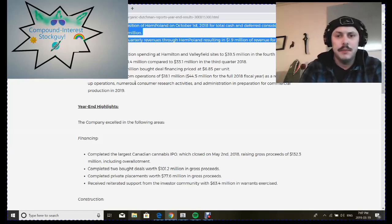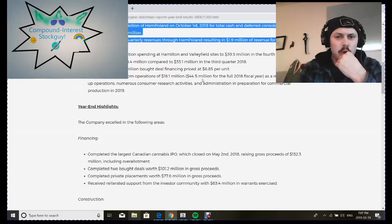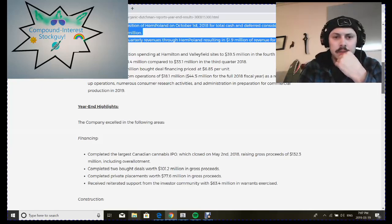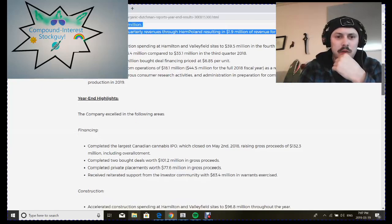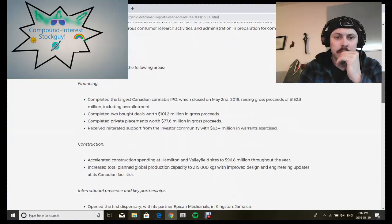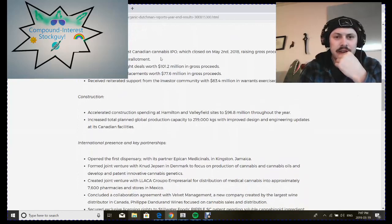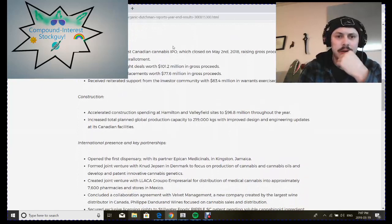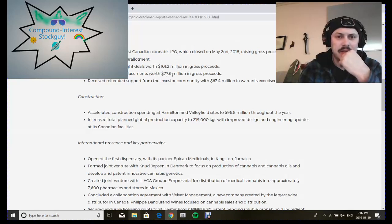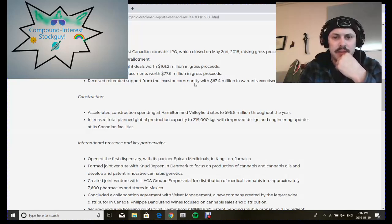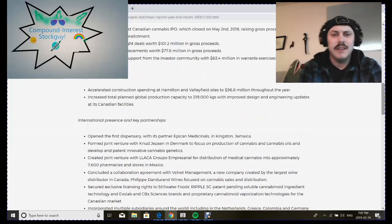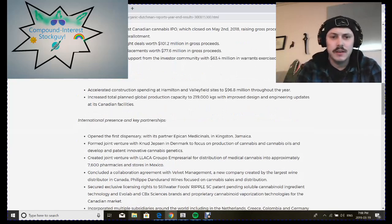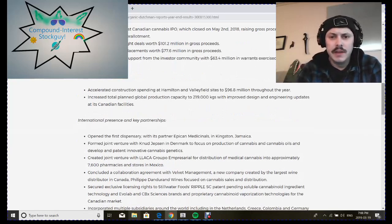They experienced a loss from operations of $18.1 million, $44.5 million for all of 2018, ramping up operations. They completed the largest Canadian cannabis IPO and raised $132 million, completed bought deals worth $101 million and private placements worth $77.6 million, and received reiterated support from the investor community with $63.4 million in warrants exercised.